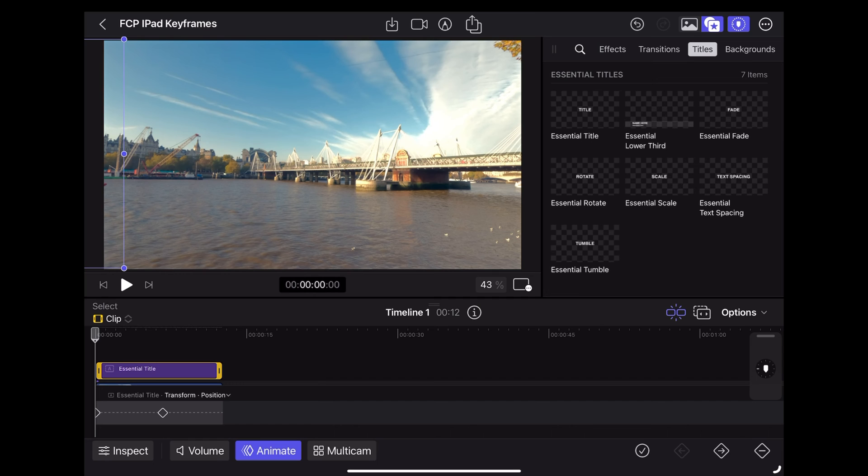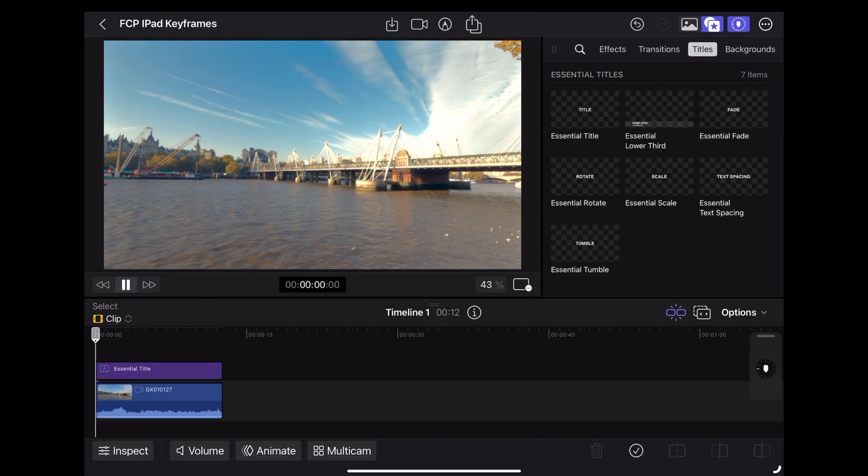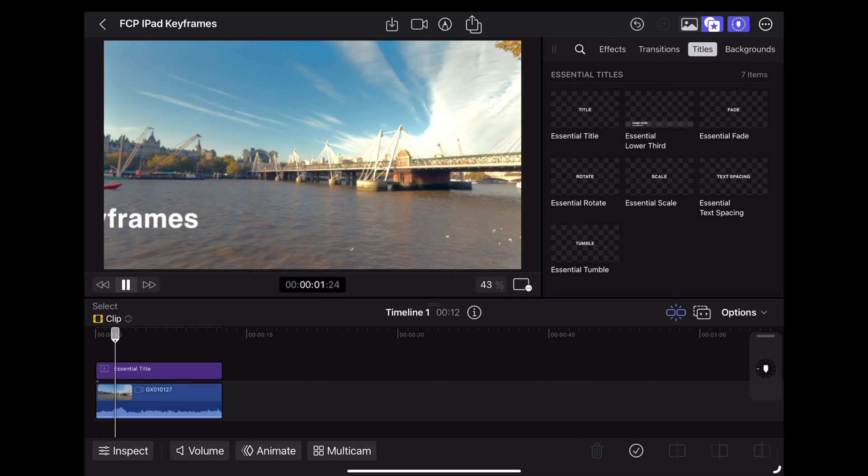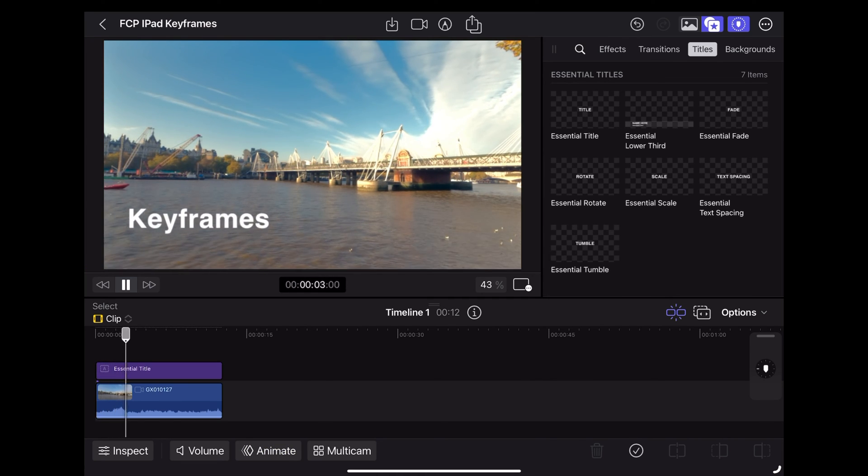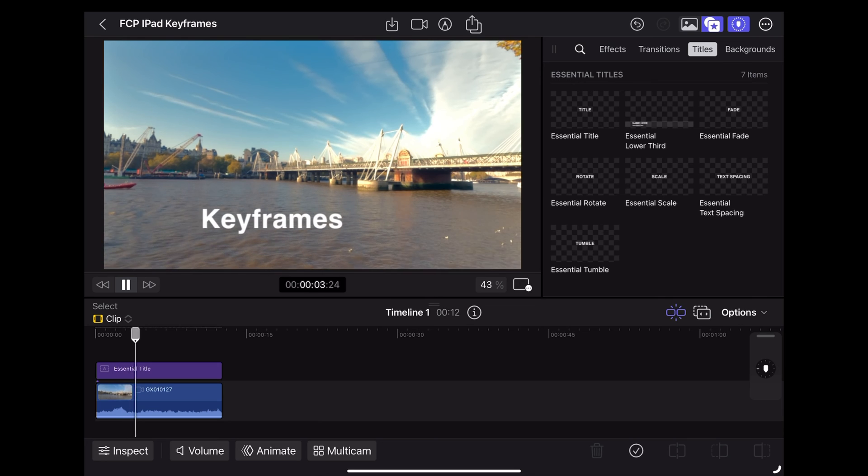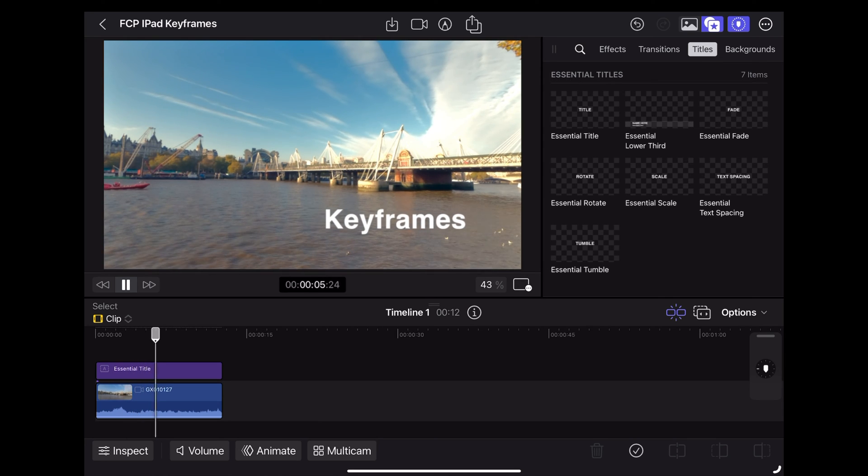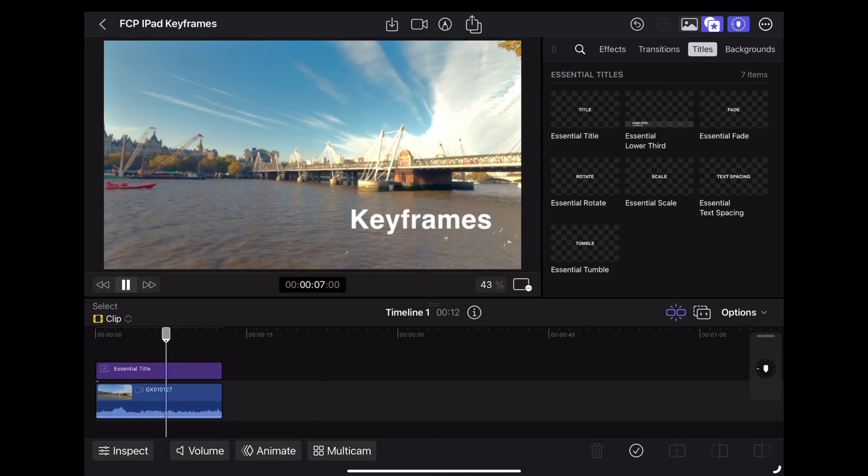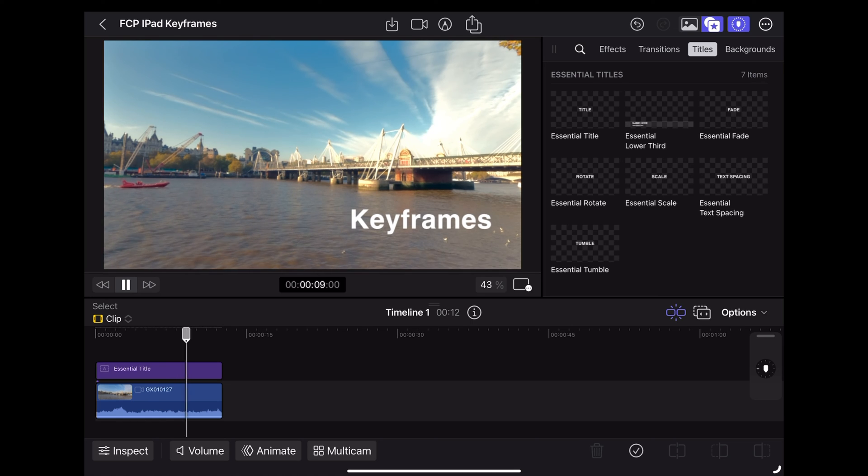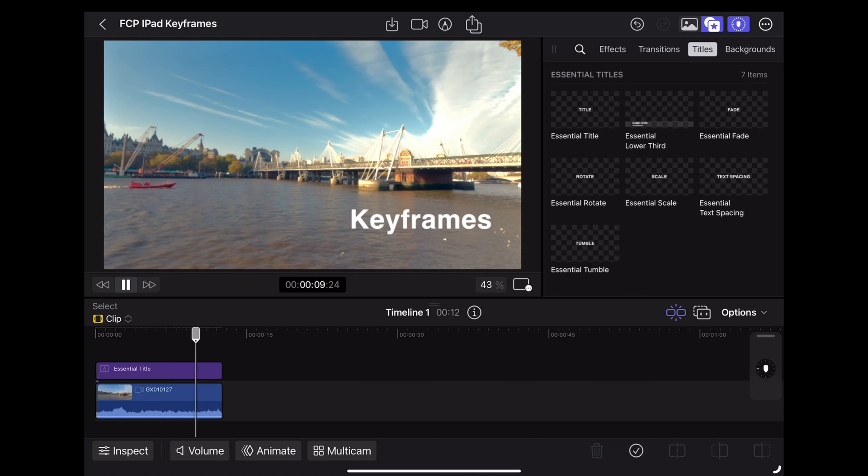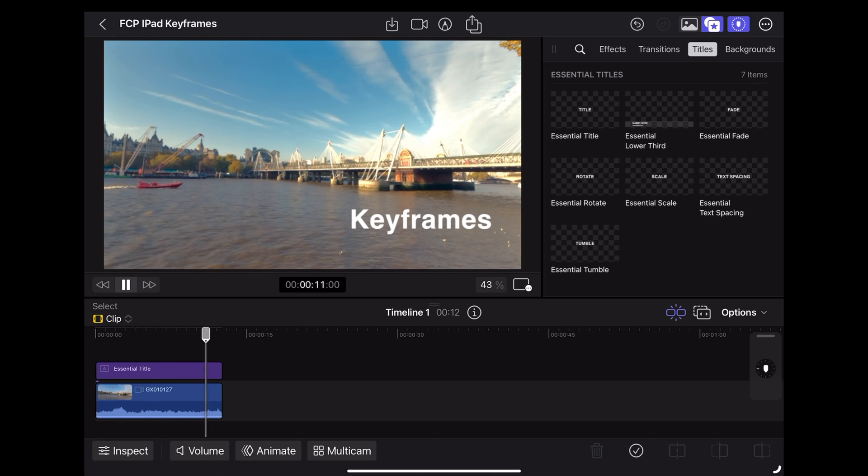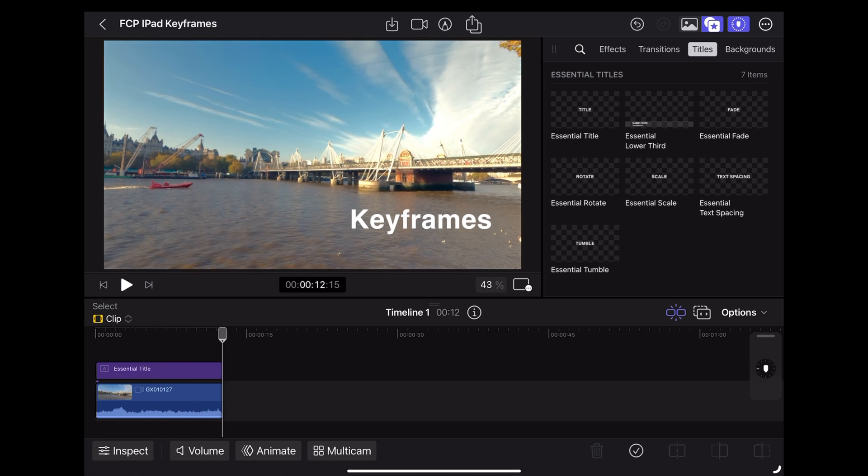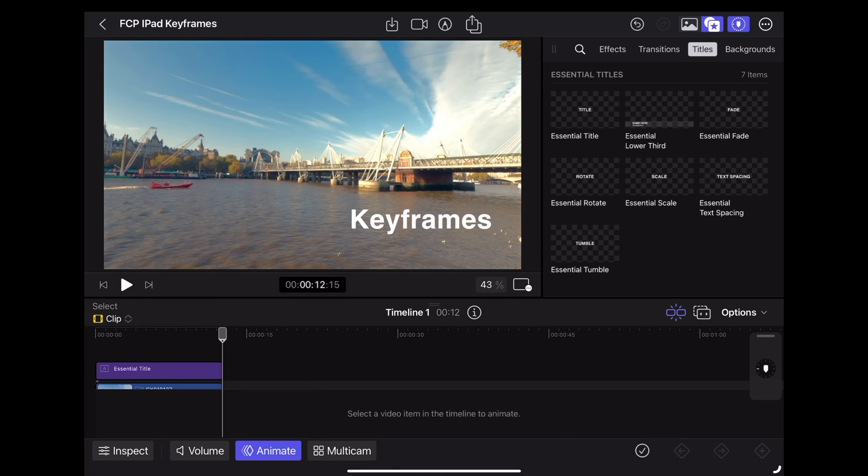Okay so that'll play through like this. So let's play that through again with the animate open so that you can see it moving between the keyframes.